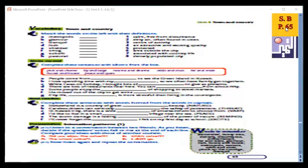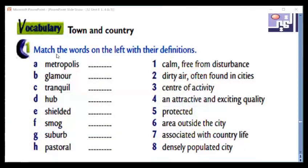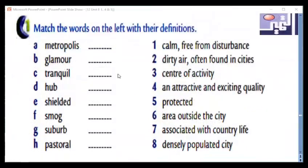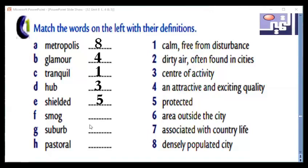Now the next exercise in your student's book on page 65 — match the words on the left with their definitions. Metropolis: densely populated city — number eight. Glamour: attractive — number four. Tranquil: very quiet or calm — number one. Hub: center of activity — number three. Shielded: protected — number five. Smug: dirty air — number two. Suburb: area outside the city. Pastoral: associated with country life — the last one.